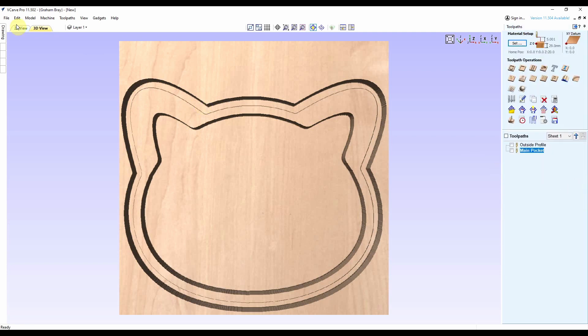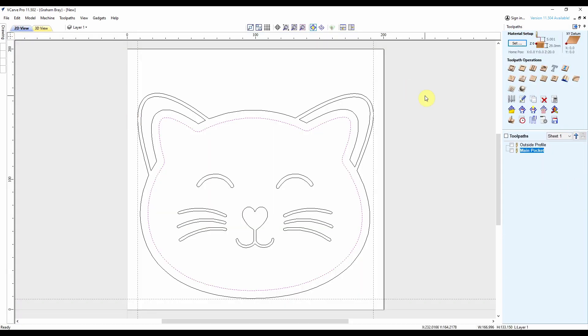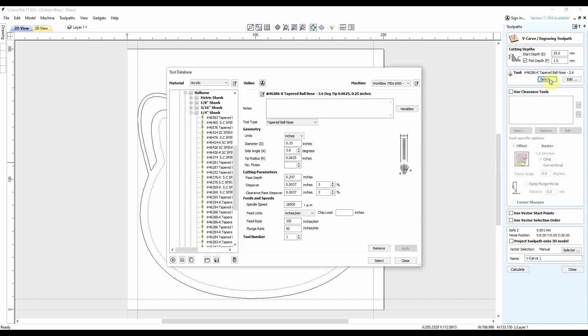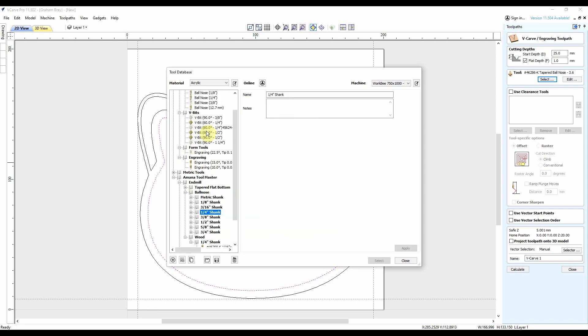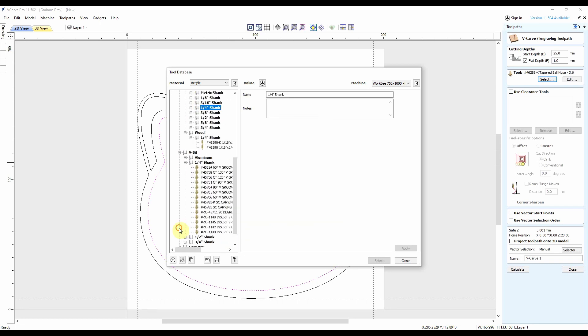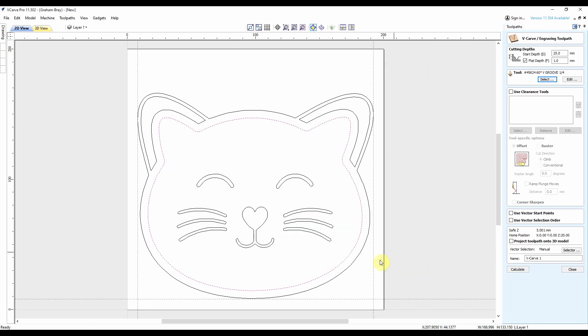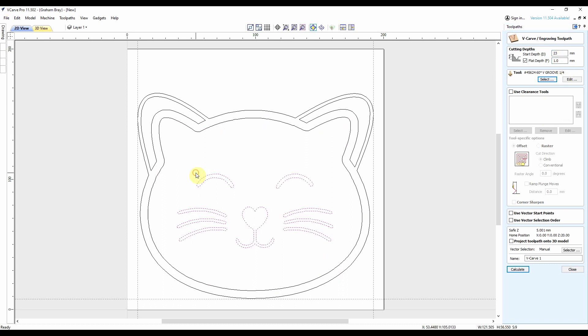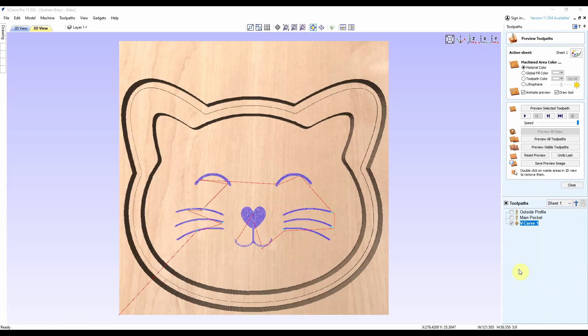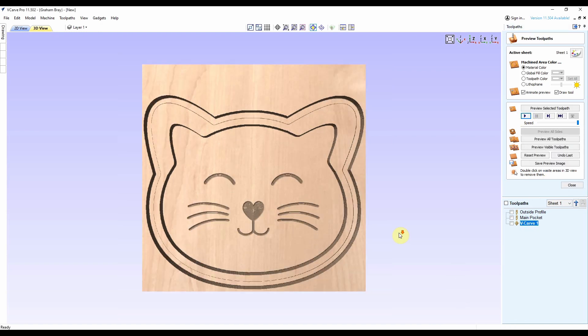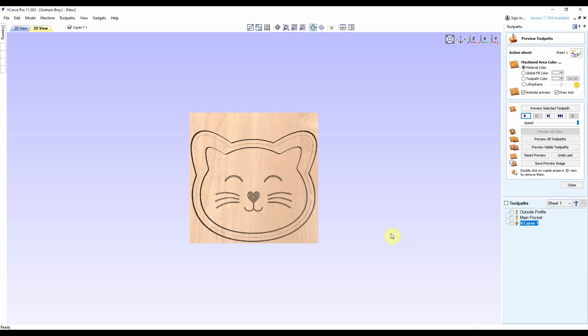And then finally we want an engraving cut with a V bit. My V bit is a quarter inch. If so, I'm going to have a start depth of 23 mil, and I'm going to get it to cut a mil deep. It looks as sweet as a peach.